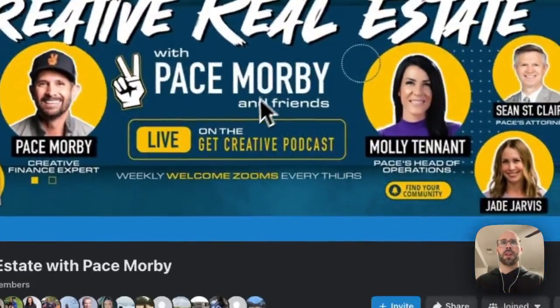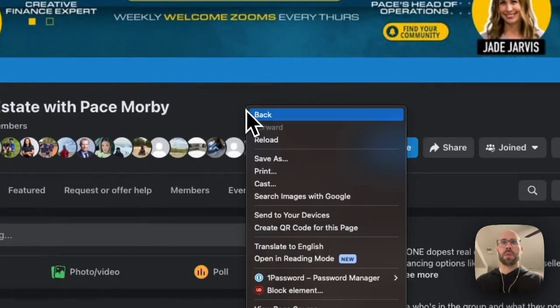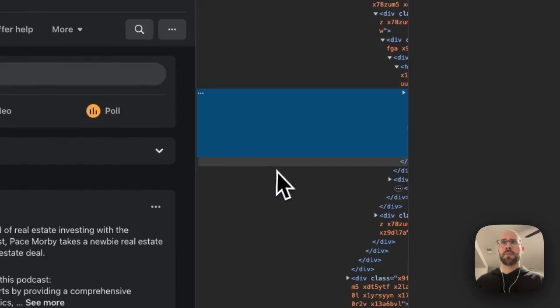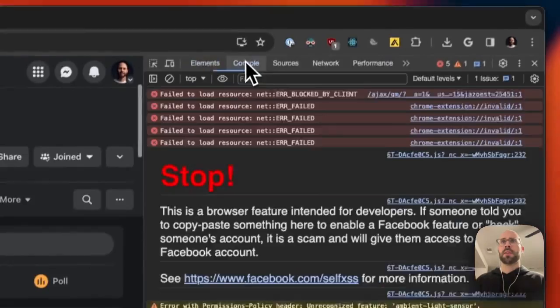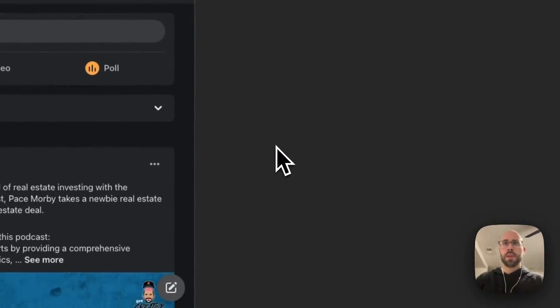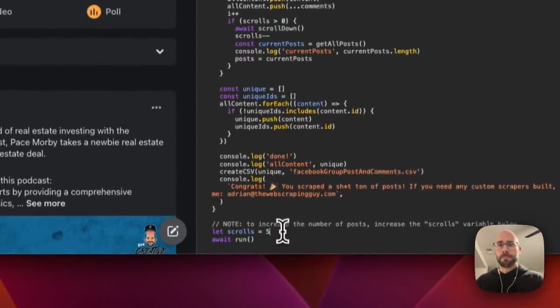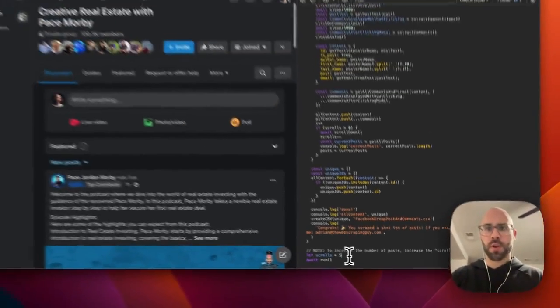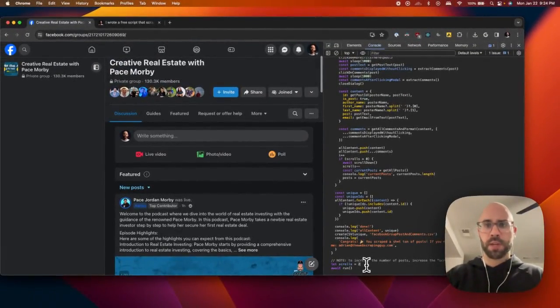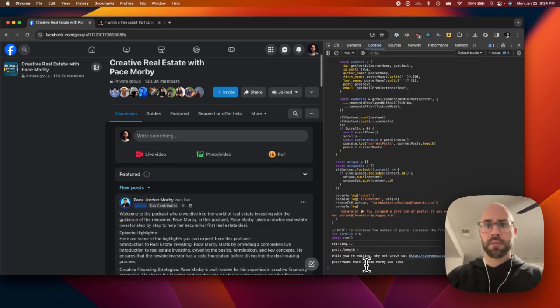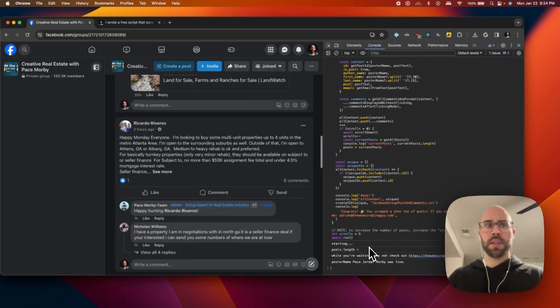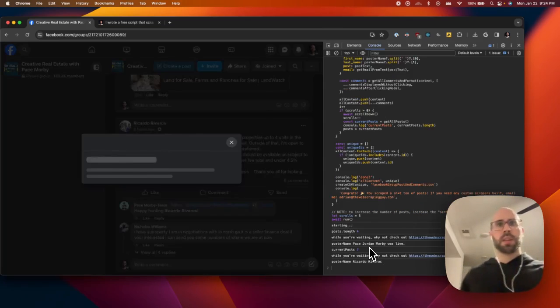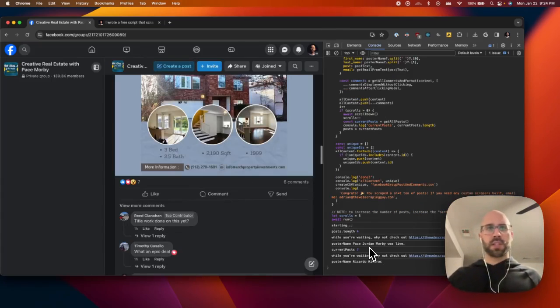So this is a group that I'm a part of. Go to inspect element, go to the console, and then just paste. If you want to increase this, then you can go to 10, 20, whatever, and run it. Just press enter and then it goes.